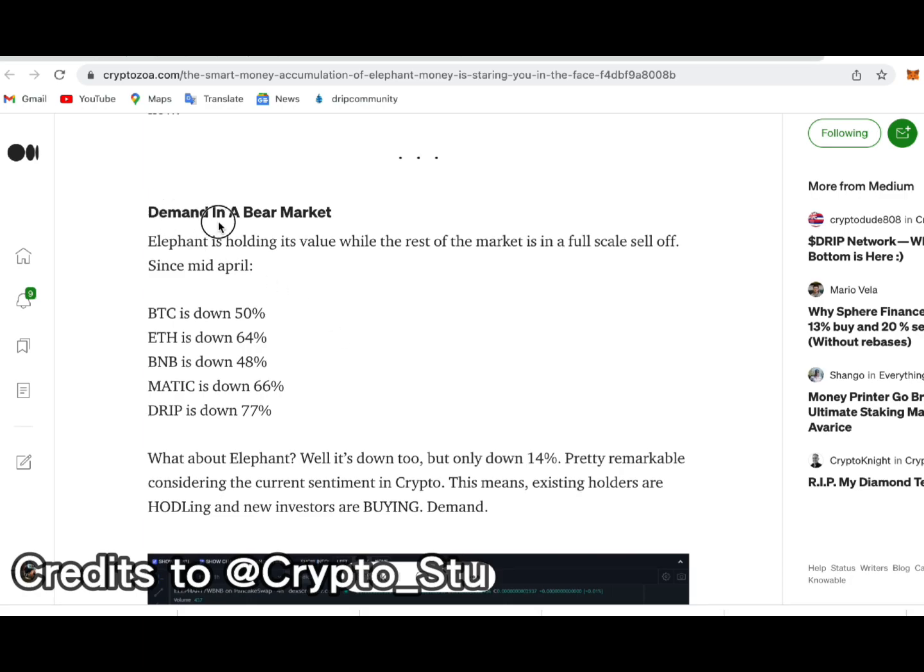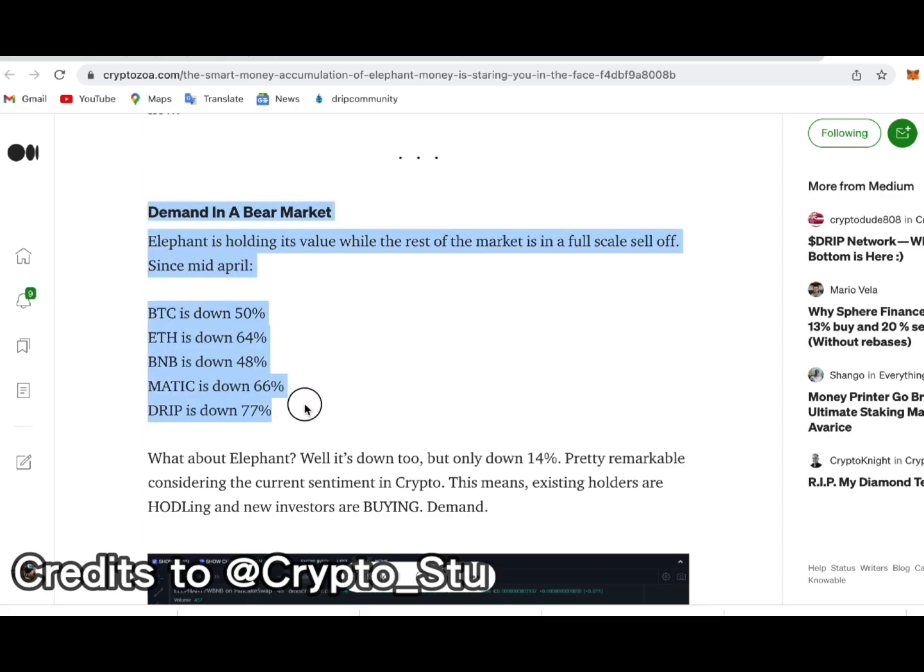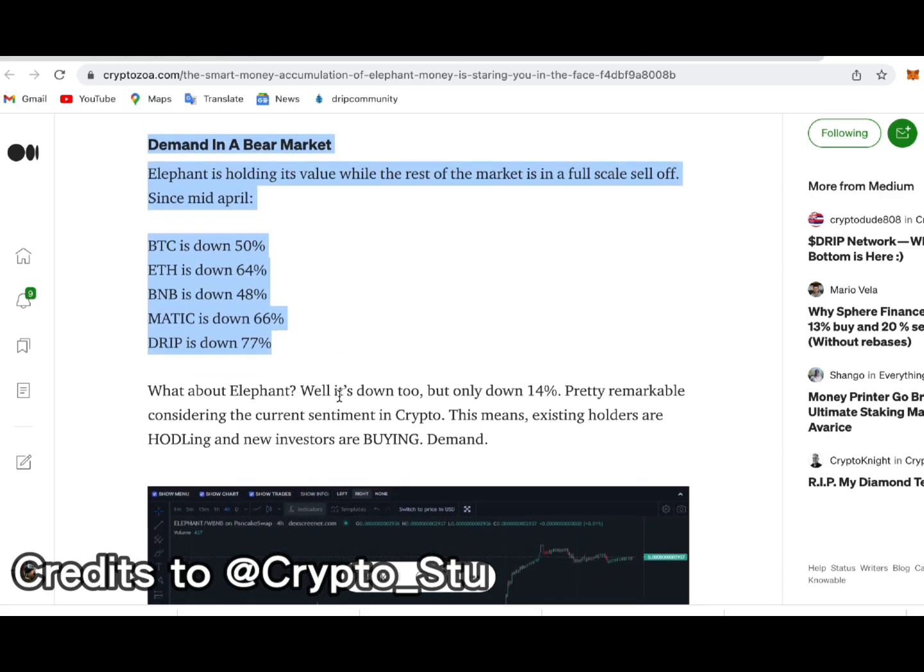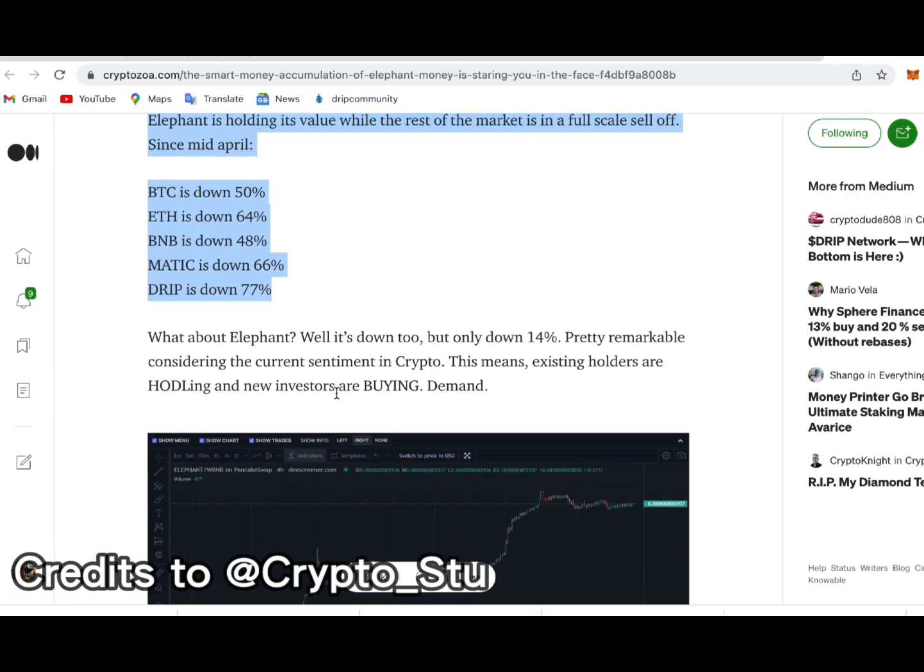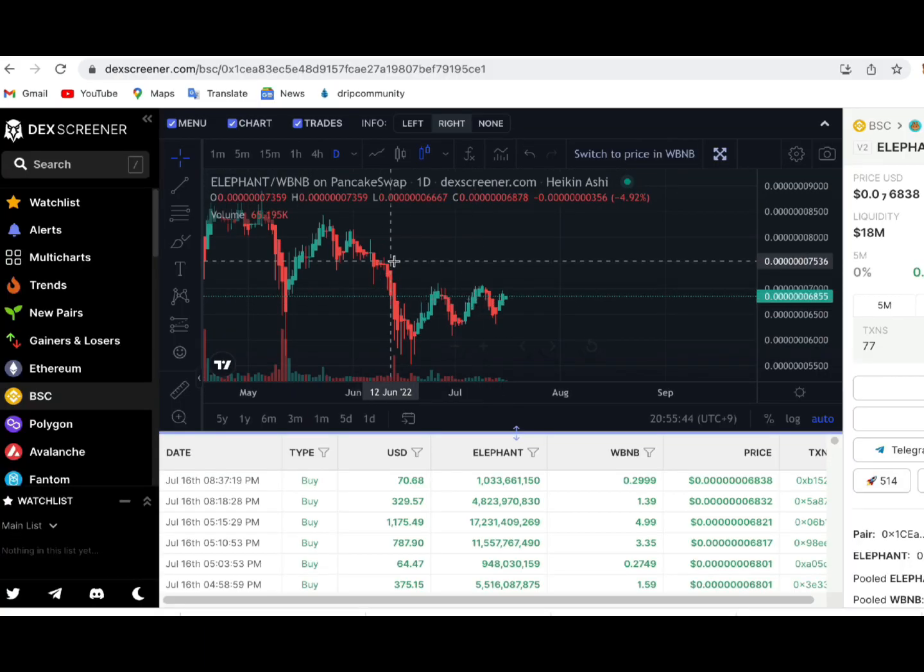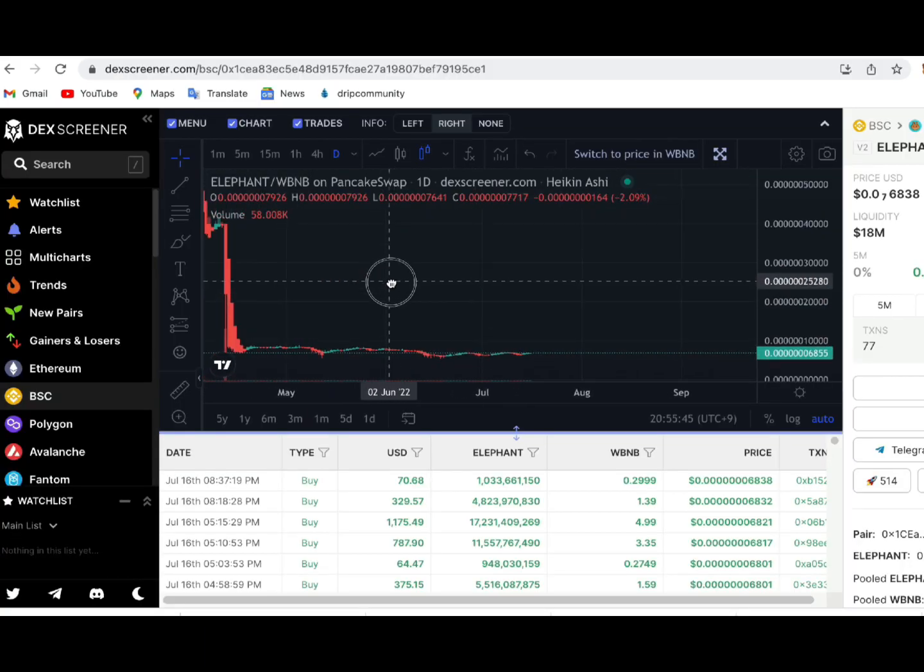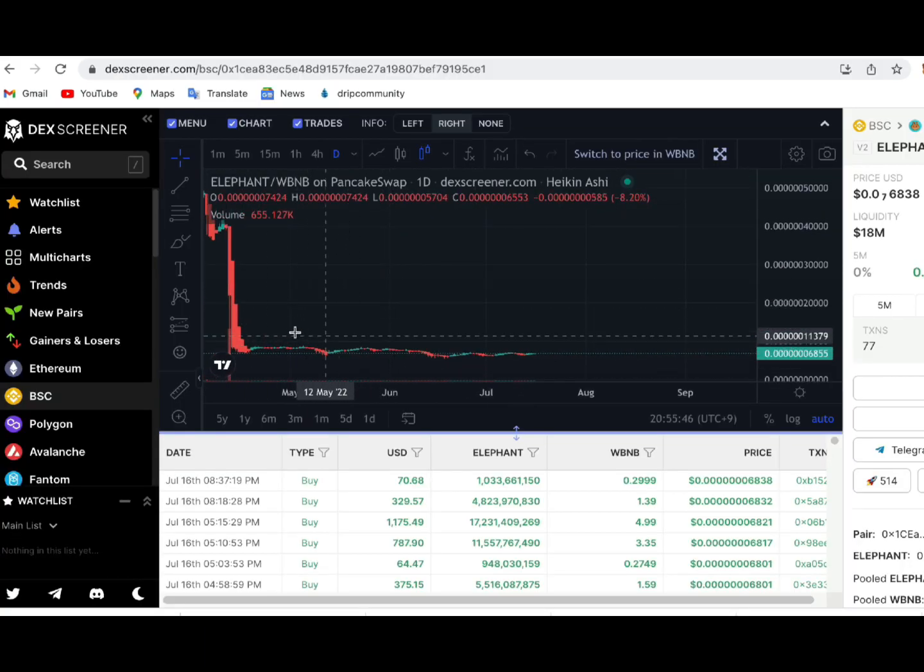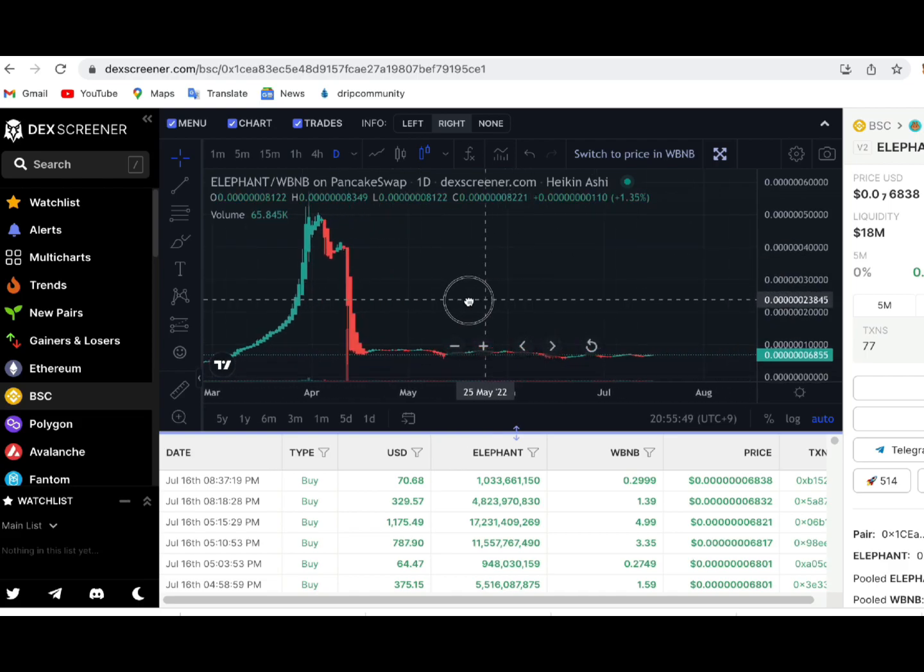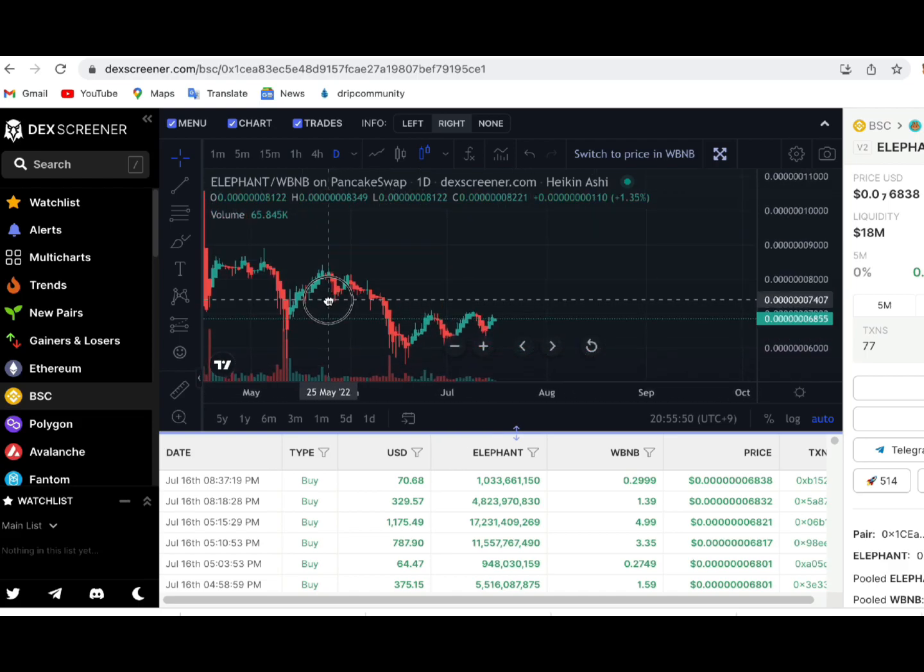Since the crash, Bitcoin and other altcoins have taken serious hits and some people even predicted that it's about to get worse. Now look at the Elephant Money charts relative to BNB value. It's surely holding really well in these bear markets.